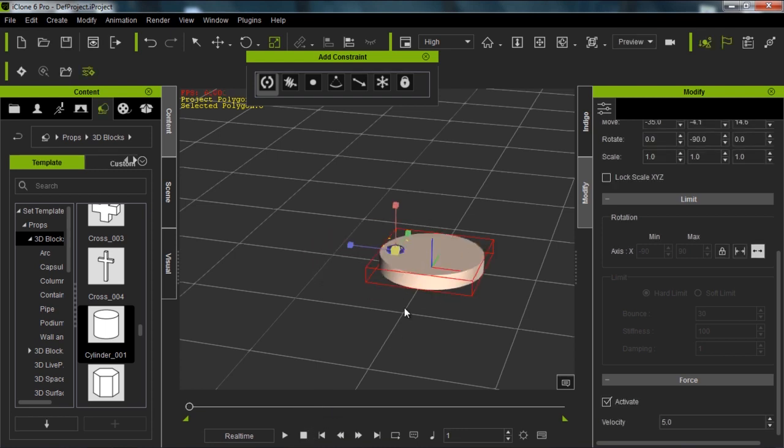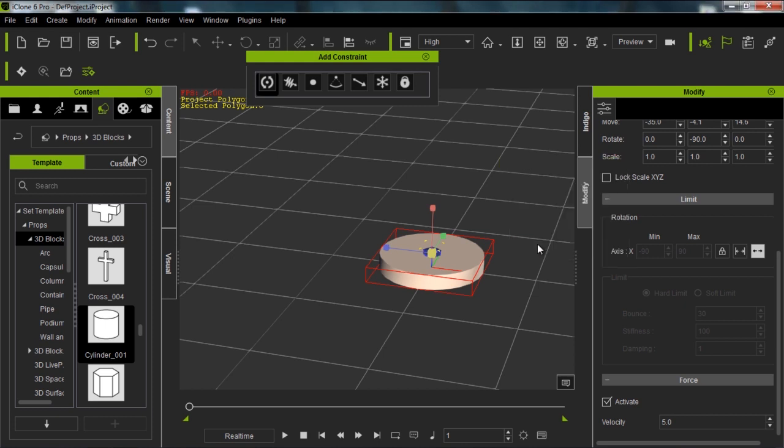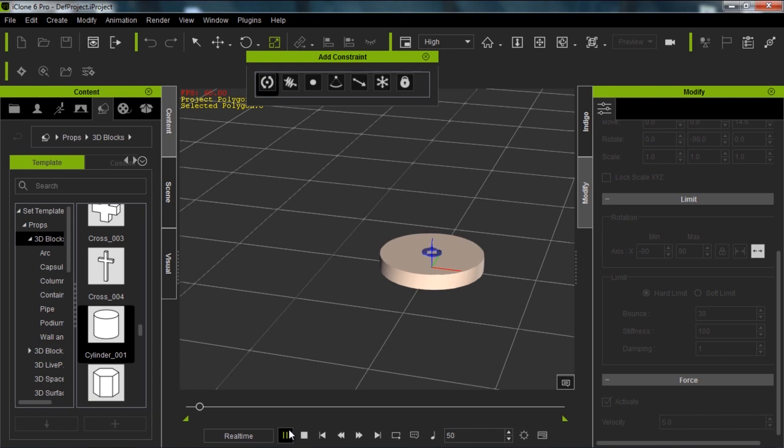The easiest way to align your constraints to your object is just to go up here and use this align to tool or control L and then select your object. I'm going to align it to the X and the Y axis. In this case, the pivot and the center are exactly the same. Now if I press play, you can see it's spinning around directly in the middle.